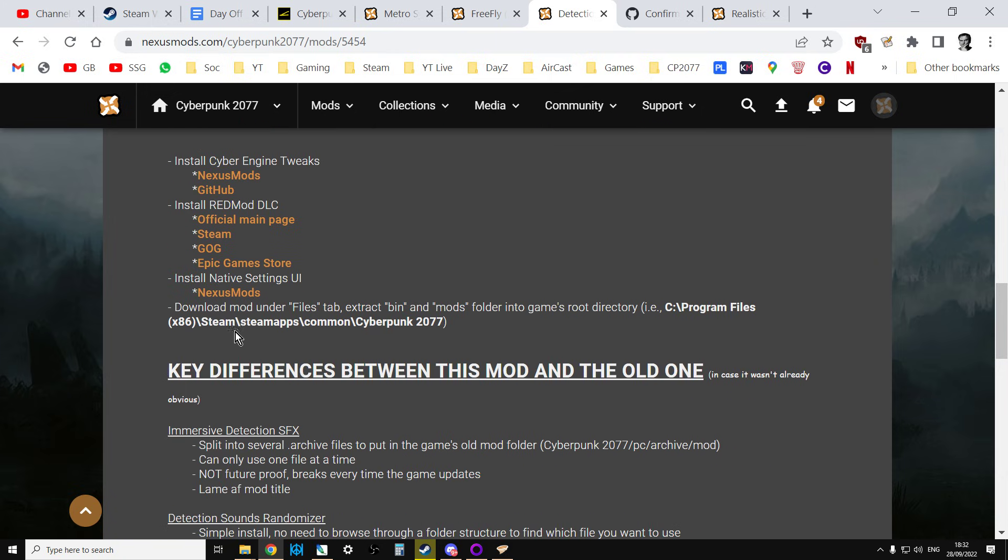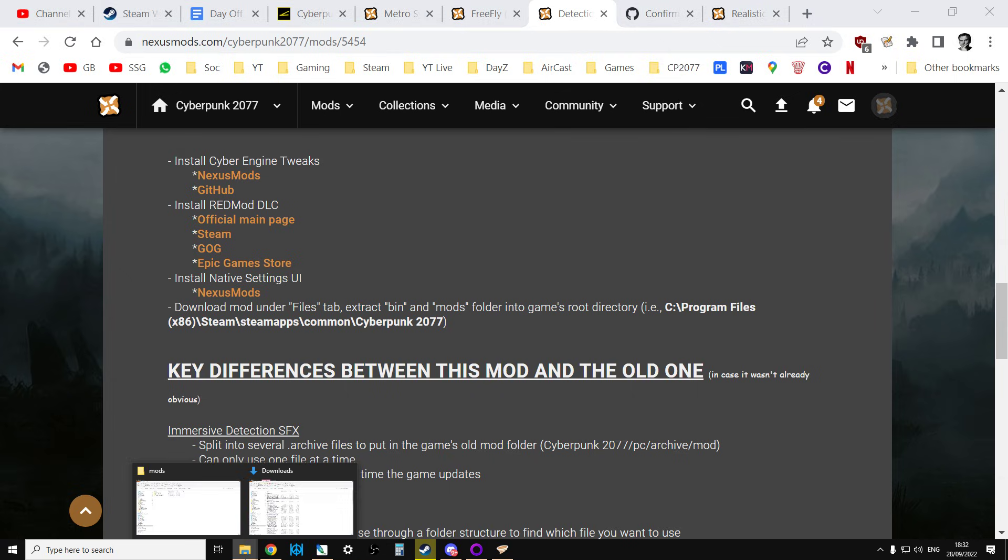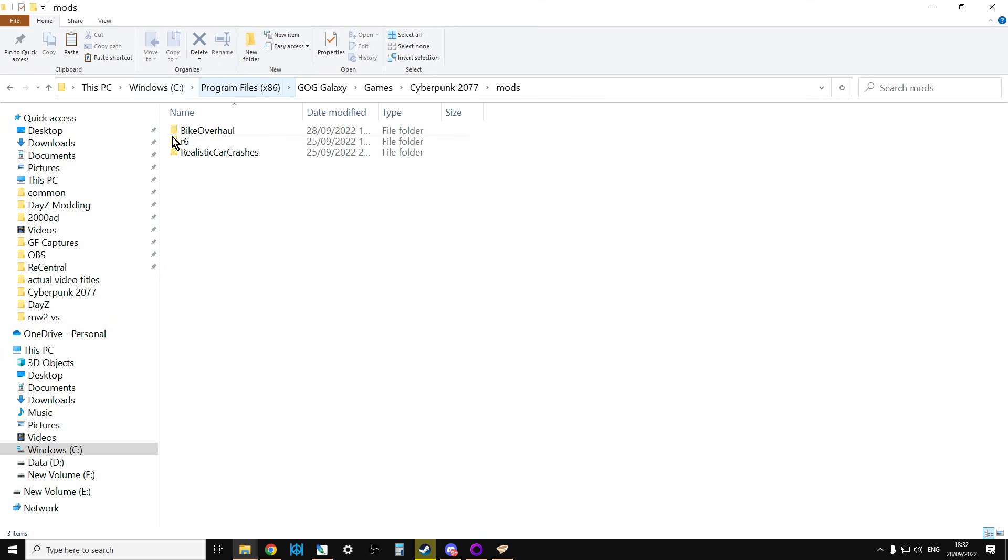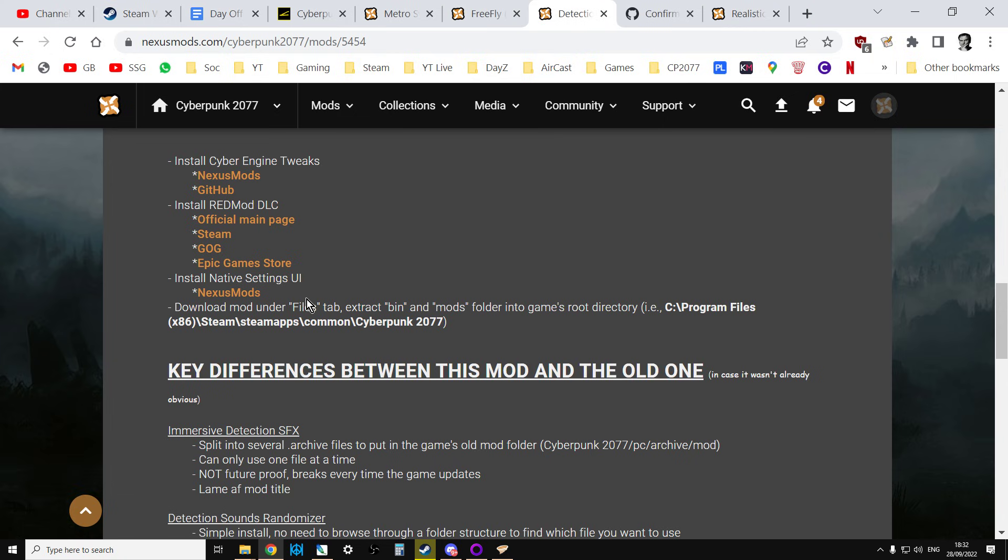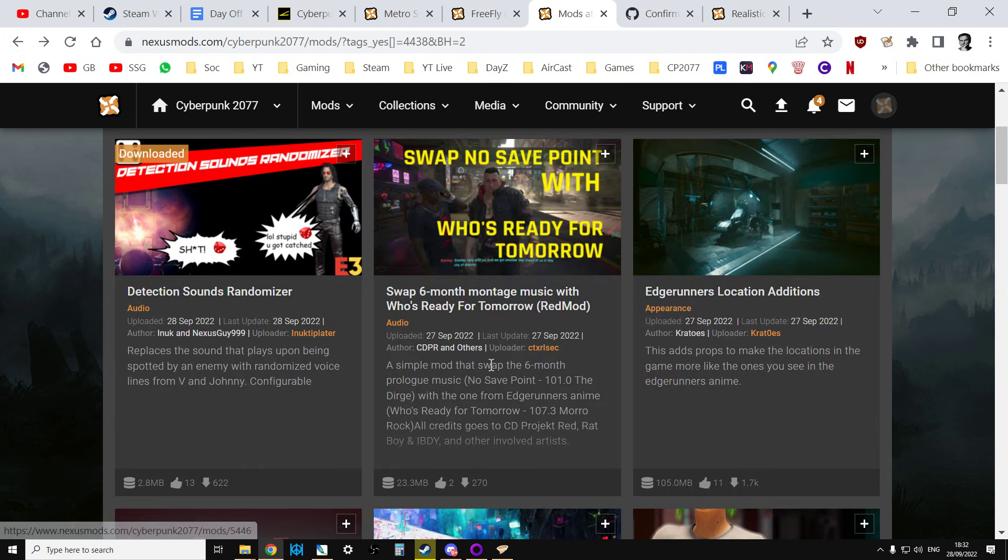Then it tells you download the mod under files tab, extract bin and mods folder into the game's root directory. So with this one, you're not loading it into that mods folder I just told you about. It's not going in there. It's going in here. So that's very important to note that. So let's go back to another one as well.